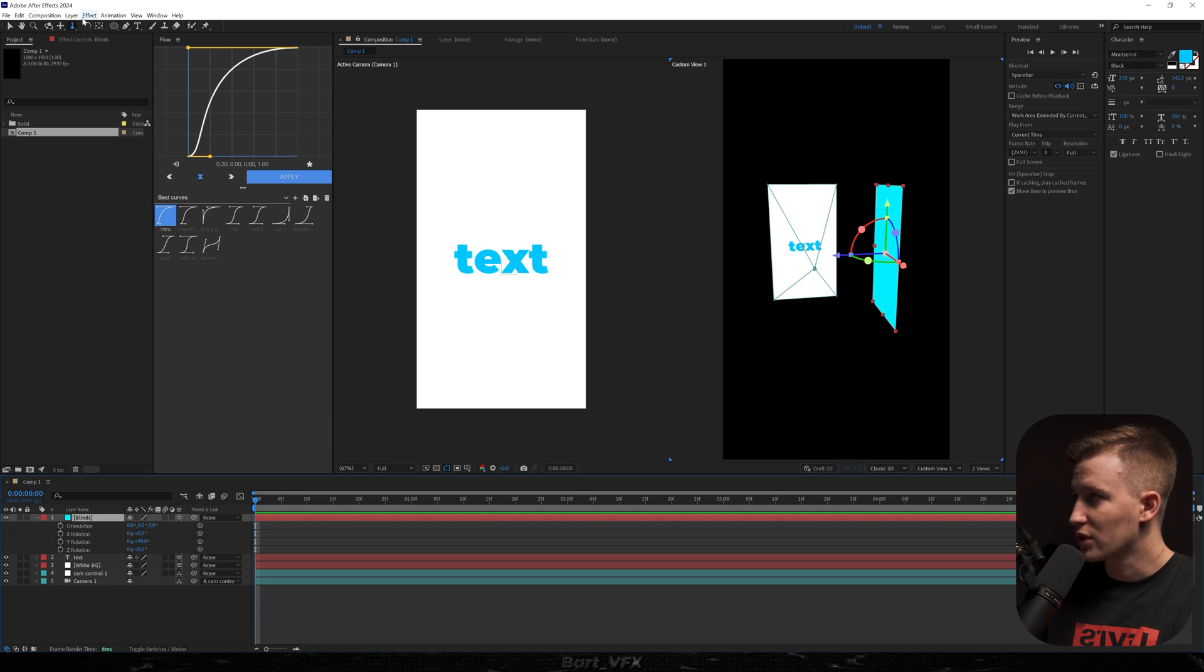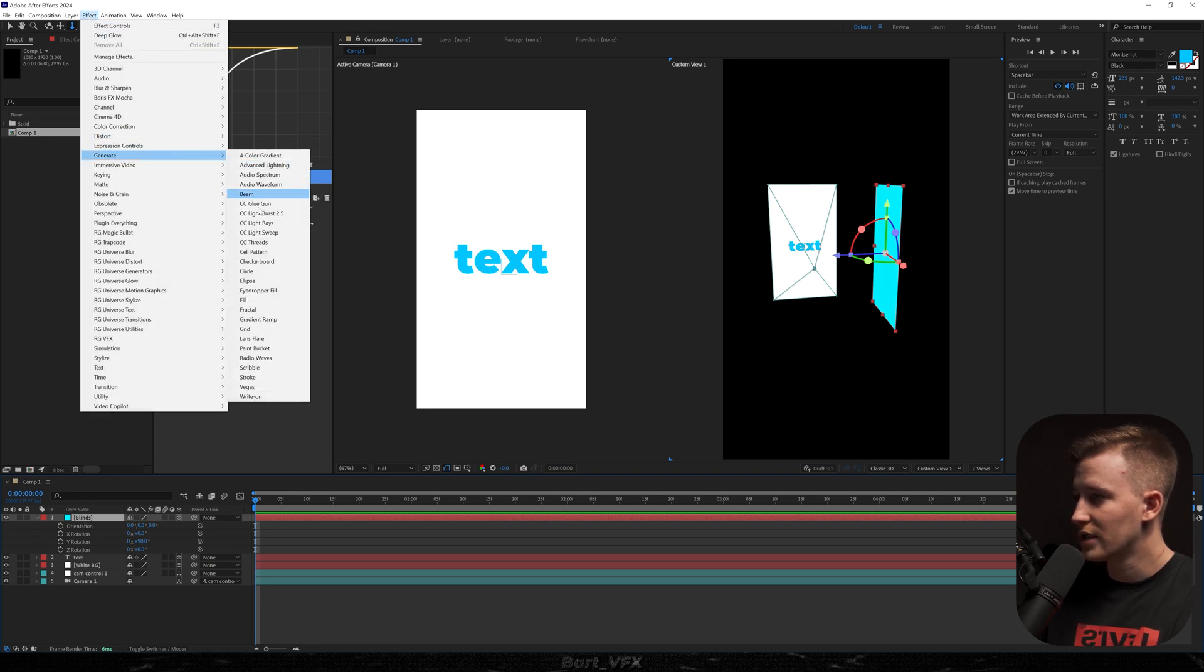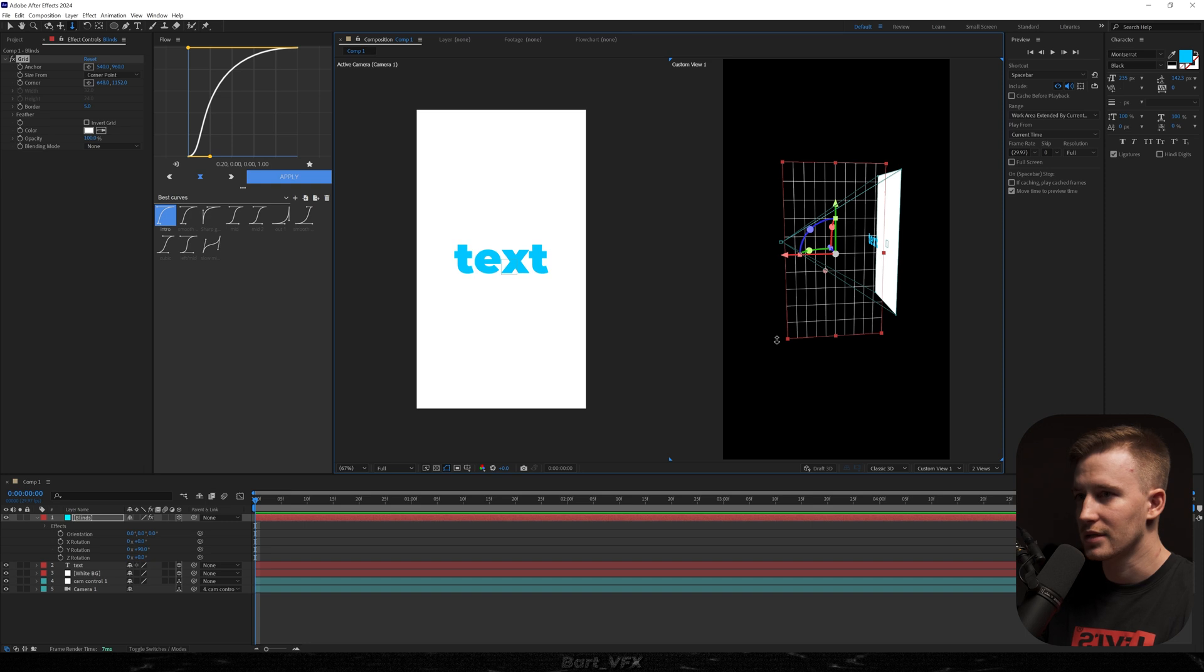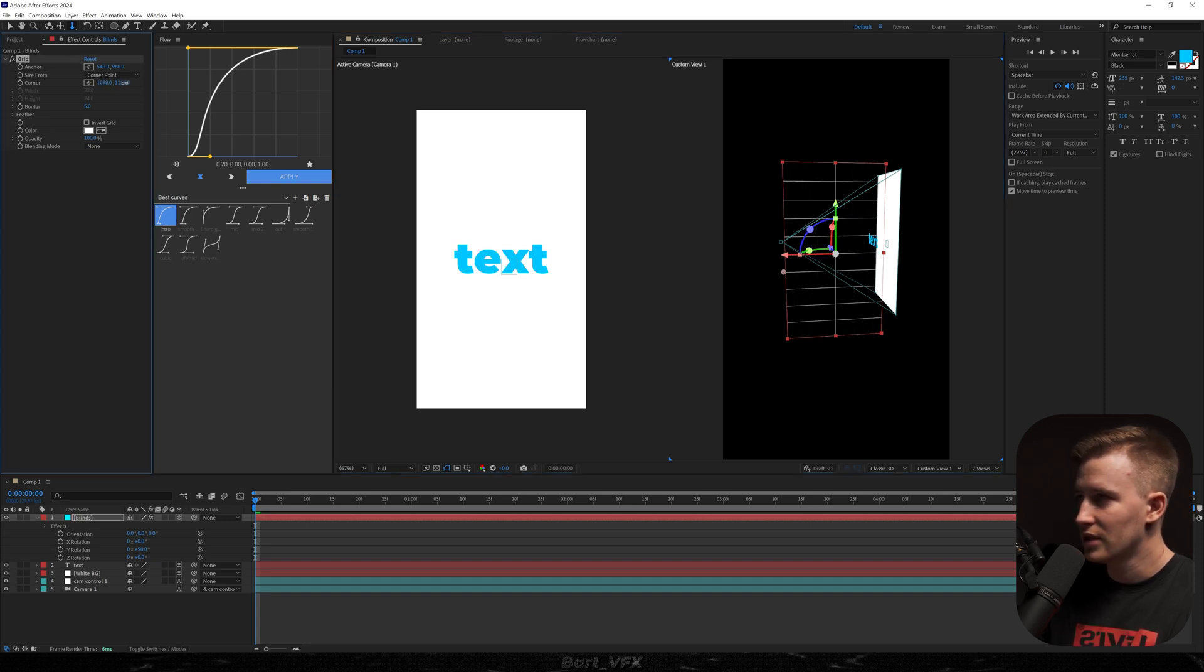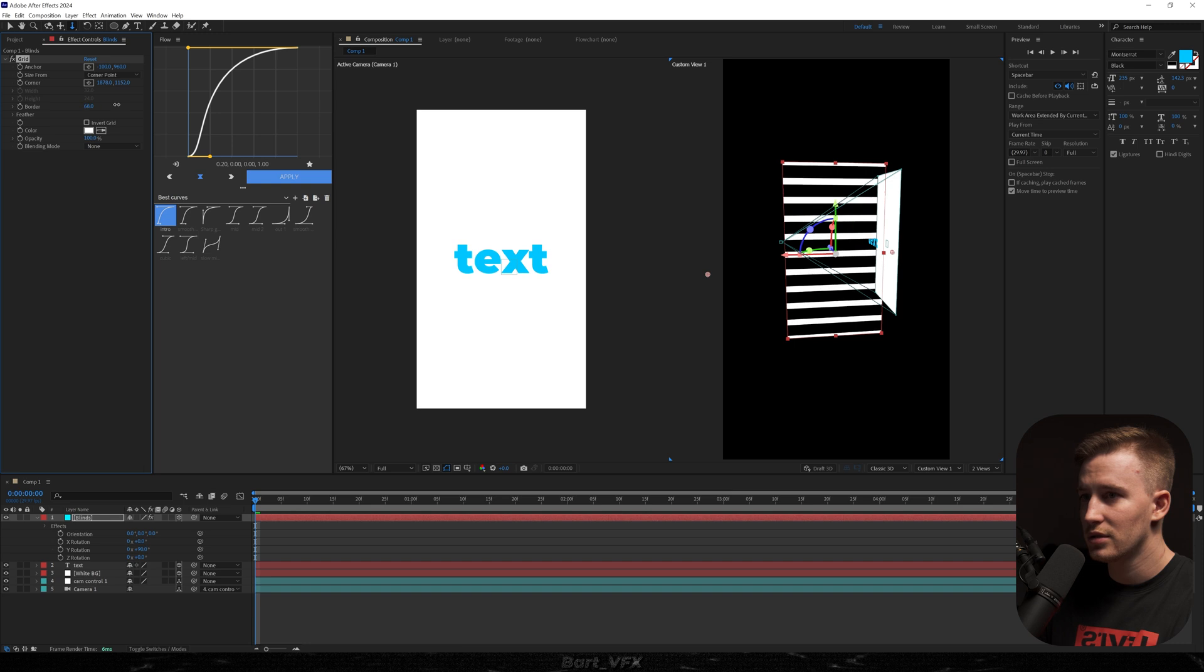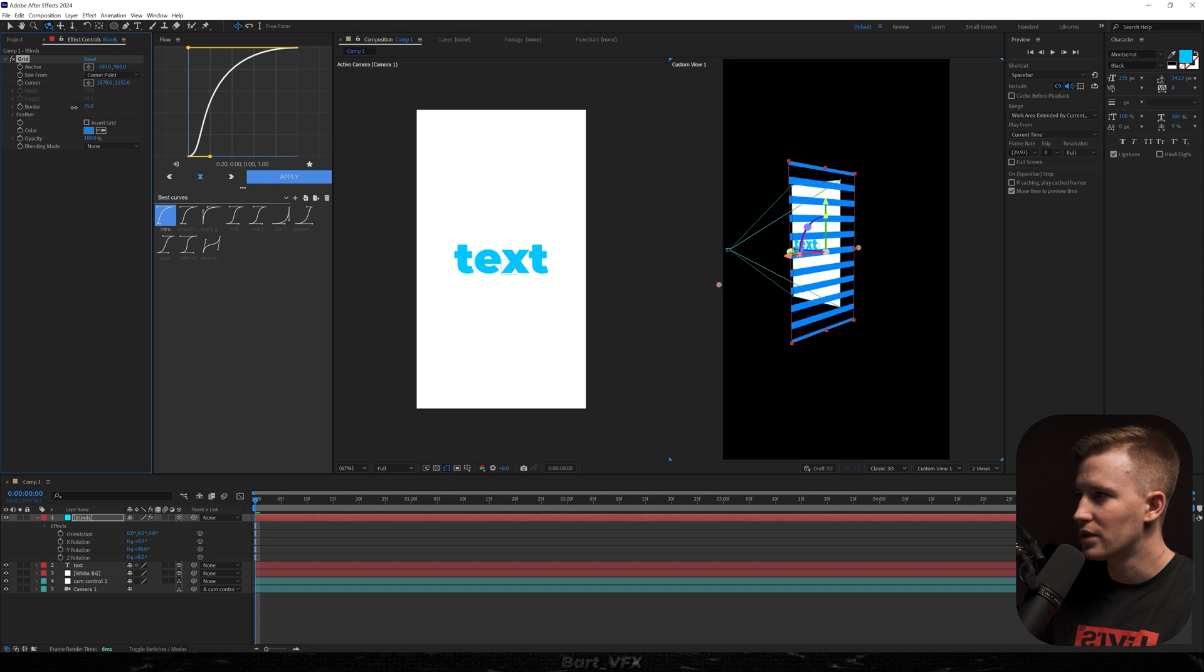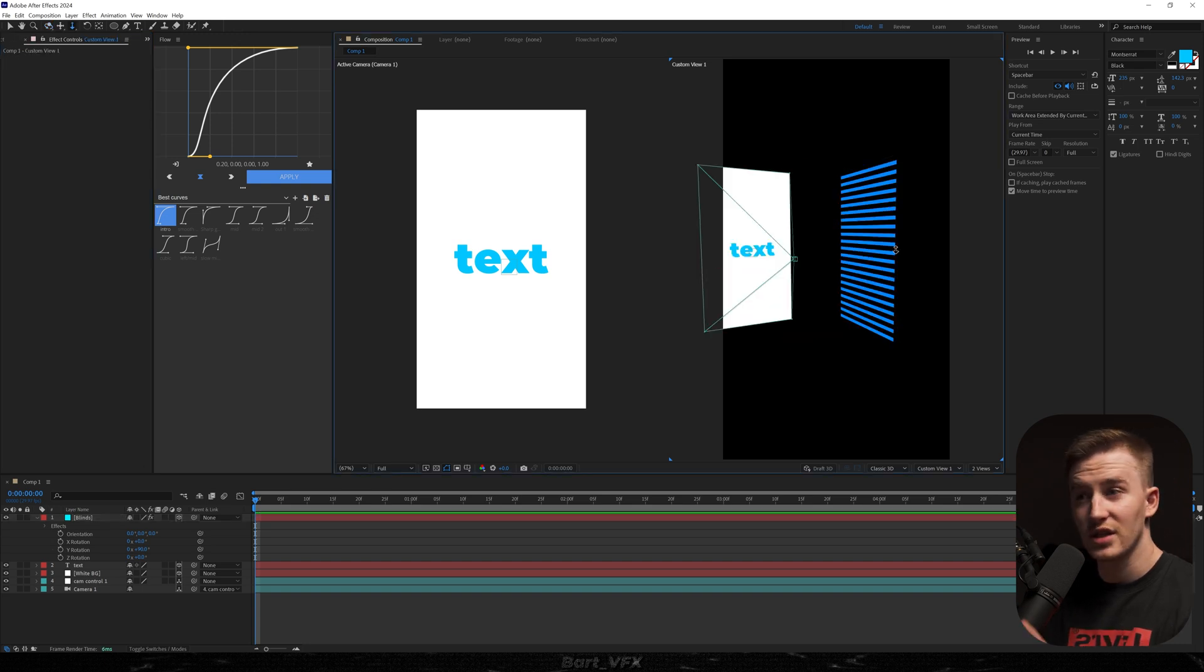Then with that layer selected we're gonna head over to the effect and we're gonna go to generate and let's pick grid. So that's what we got and we kind of want to create the blinds so we need only horizontal lines. So for this I'm just gonna grab the X from the corner and extend it and then I'm gonna take the X from the anchor and drag it to the left just like that. Now we could increase the border to make it thicker and we could also change the color to blue. I'll probably decrease the border and then with Y corner I'm just gonna squeeze it in. Just imagine that there's a window.